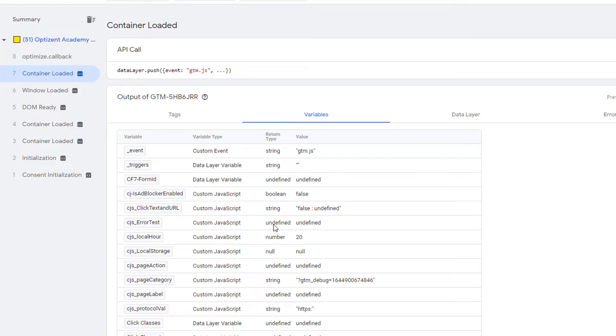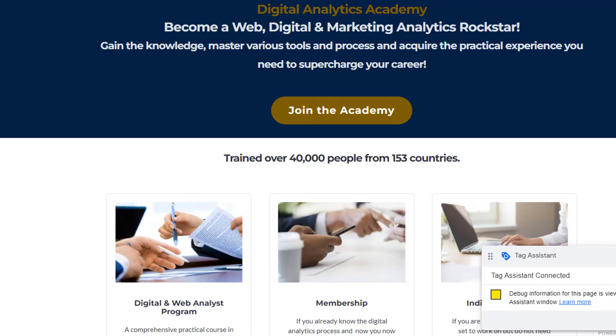Click on variables and here CJS error test is showing you undefined. So clearly there is no value coming across. That's why it's undefined. In order to fix that, we will have to write some extra code. So I'm going to go back to Google Tag Manager and write that code.